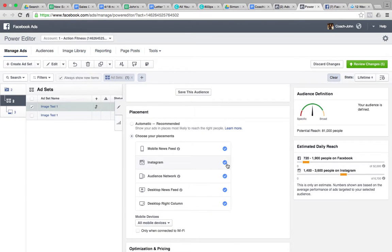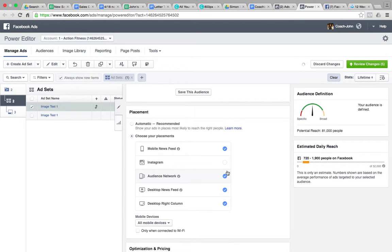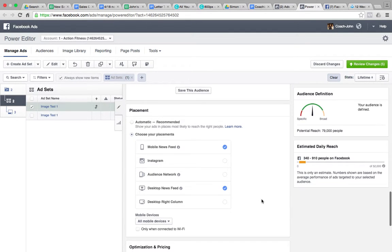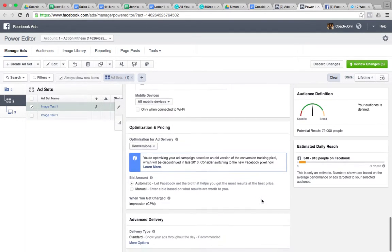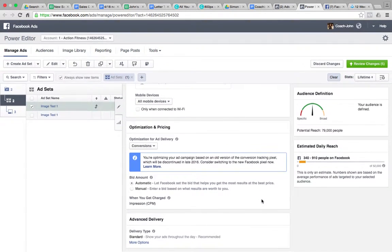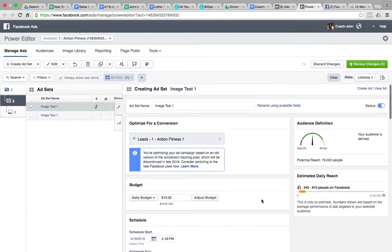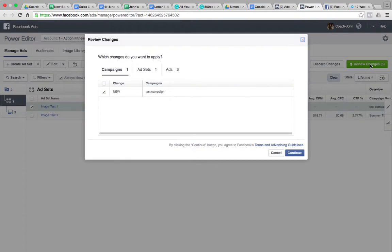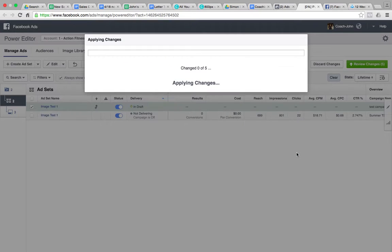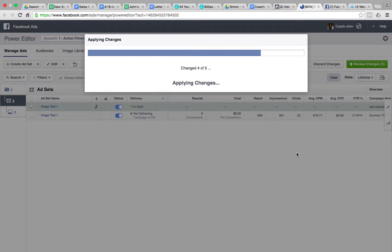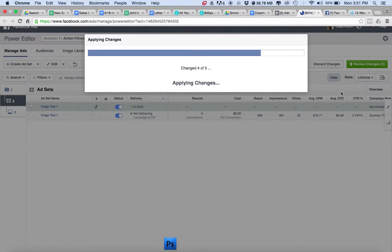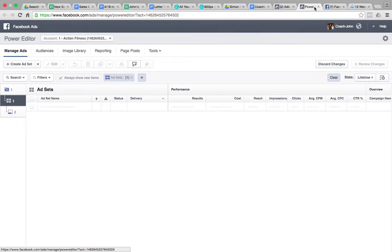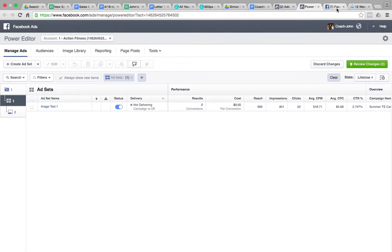And now here, this is really important. Choose your placements. Take away Instagram, audience network, and right column. And we leave everything else. When that is ready, we hit Review Changes. Continue. That is done.